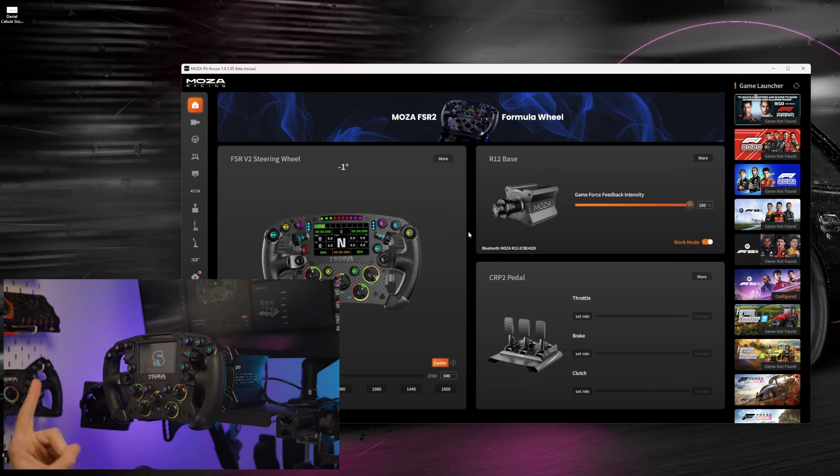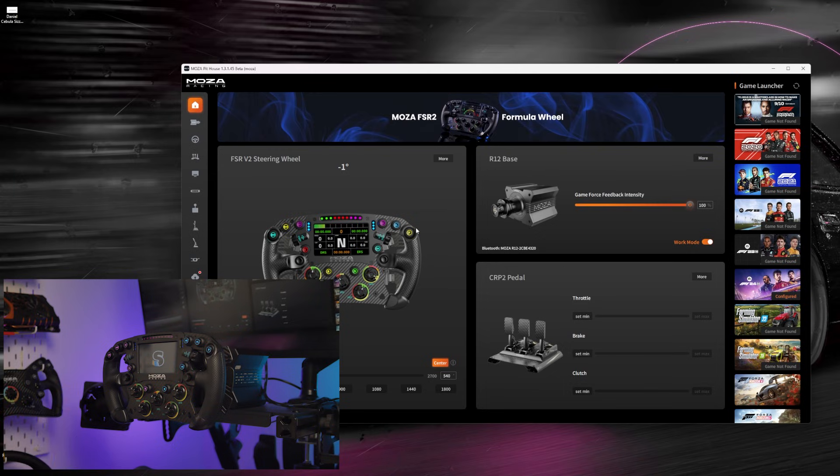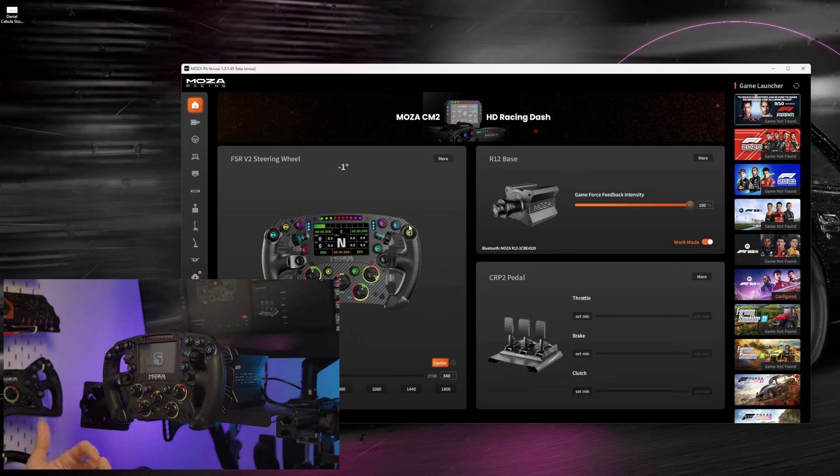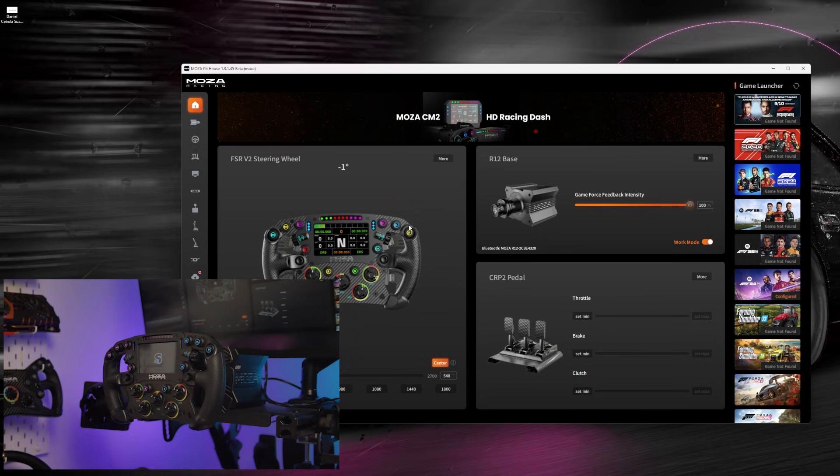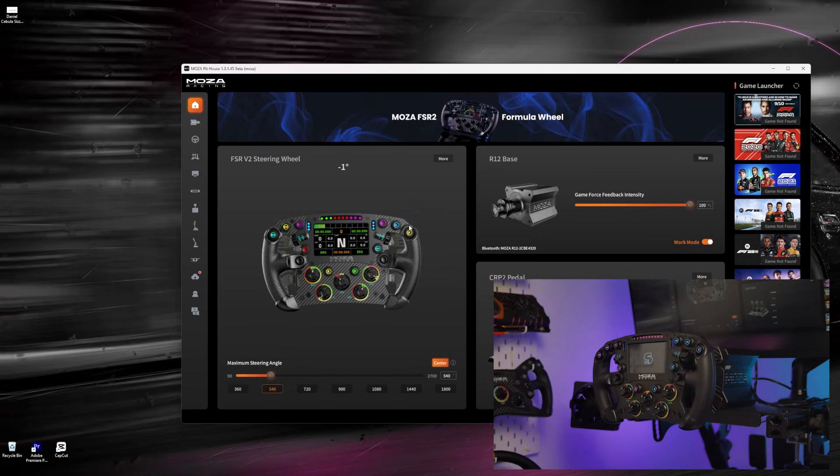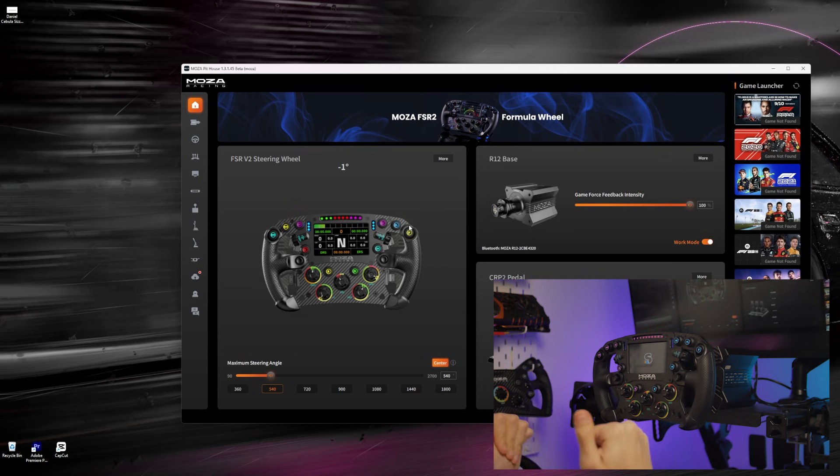While you're here, you can also change the wheelbase profile for the pre-made one in Pithouse. I prefer the official one, but it's up to your own personal preference. Right, it's time to quickly head into F1 to get it all ready.